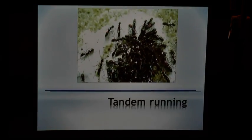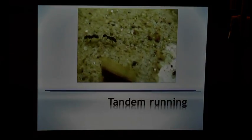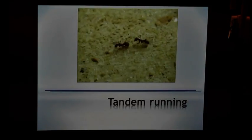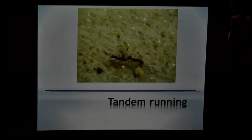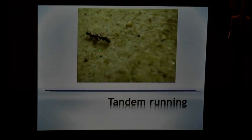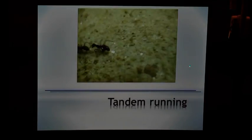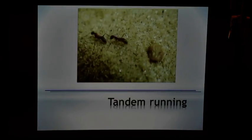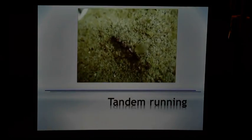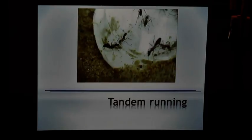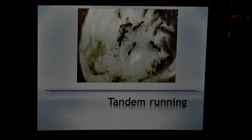Let's first look at the video — it would be quite self-explanatory. The individual in the front, which is dash-red-dash, is the leader. She knows where the new nest is and recruits one follower at a time. This follower, white-gold-dash, walks in physical contact with the leader all the way through and they reach the new nest. This is the entrance of the new nest, and she has brought one member from the old to the new nest. This behavior is called tandem running.